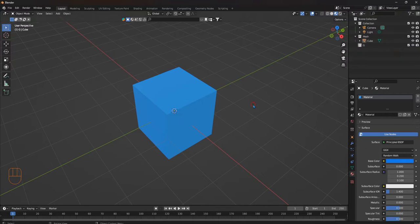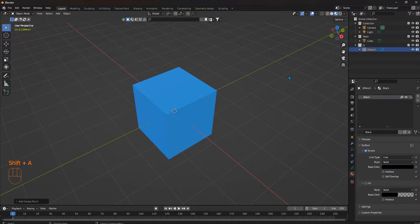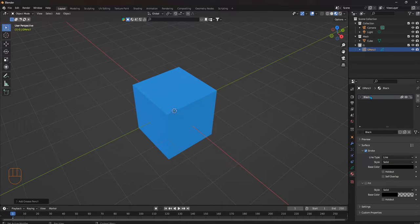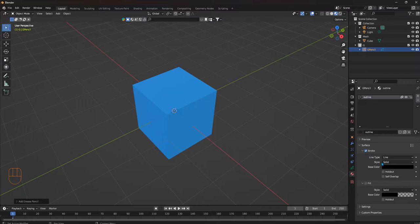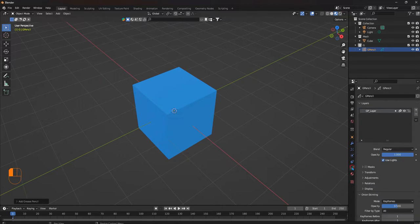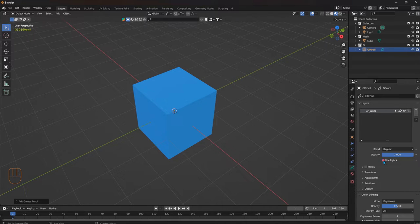Shift-A, grease pencil, blank. Our material for this is going to be the outline material. All the settings here are fine as is. Let's go to the object data properties. We're going to turn off lights and we're going to call this 'outline'.